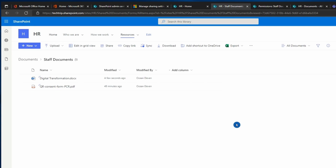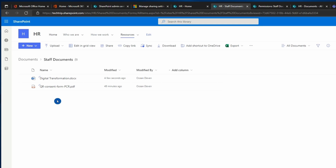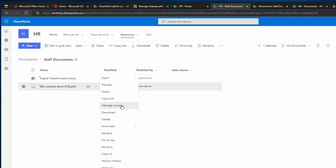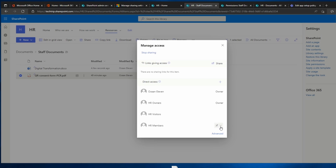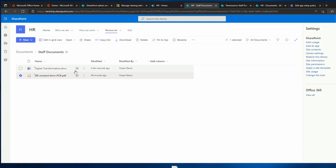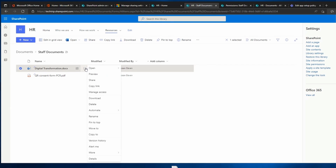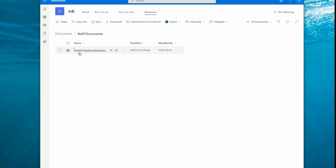The same approach works with individual files. Imagine you have a folder with several files and you want to hide specific files from a group. Select the file, click the three dots, then Manage Access. You can see HR Members, Visitors, and Owners have access. Click Stop Sharing to remove access for a specific group. You can then check who has access via Manage Access — in this case Members can see the file, but the user cannot see the PDF that was in Staff Documents.